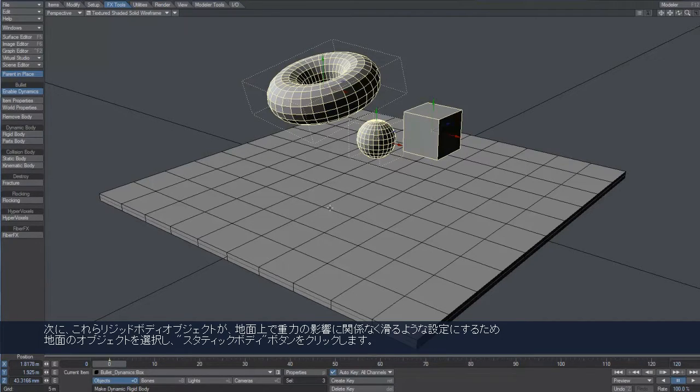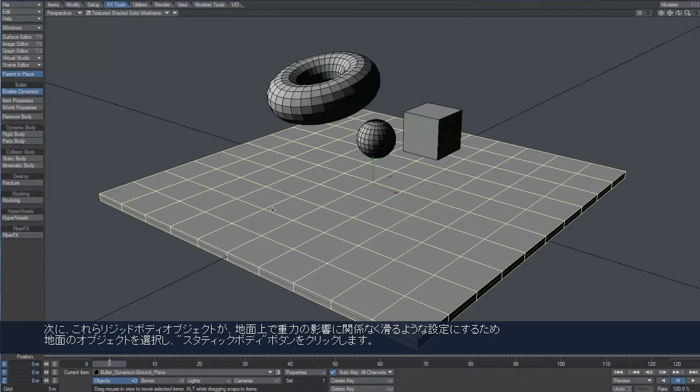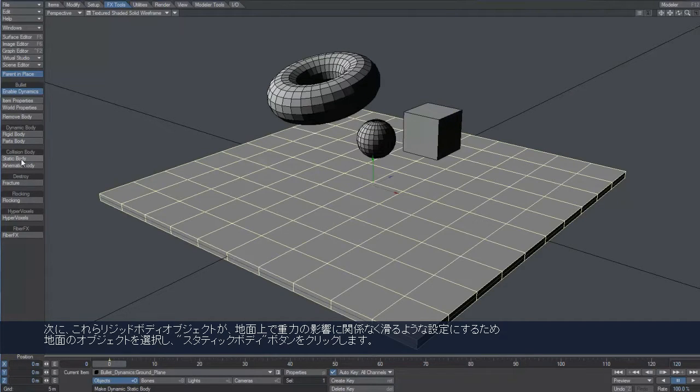Since we want the ground plane to act as a collider only, without being affected by gravity, we'll make it a static body.